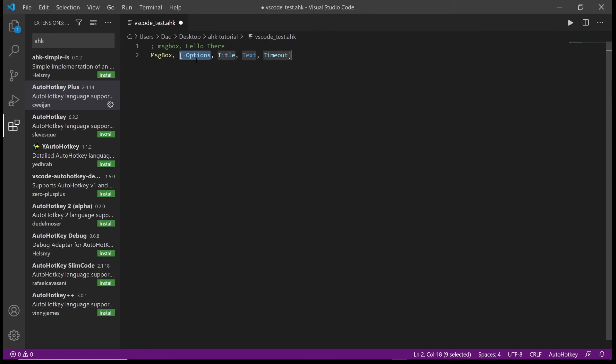And then it will also give you the options for that command. And there's a different color for each of the options. Most of them are in light blue, but text is in a darker blue, and that darker blue indicates that it's an essential parameter. Options is a number, and I know this because I've looked at the AHK documentation which we've looked at before. So that gives you a really straightforward description of how to use a message box and all the parameters and what they do.